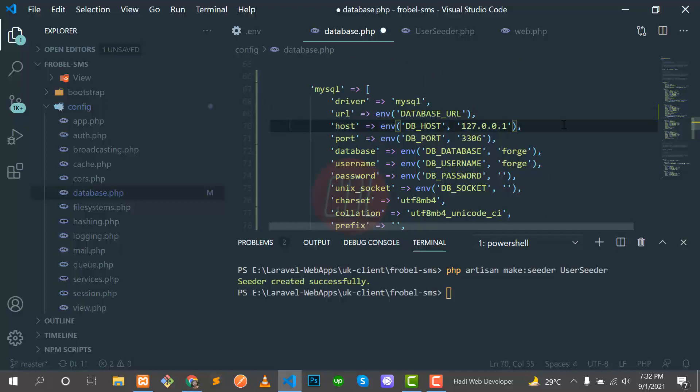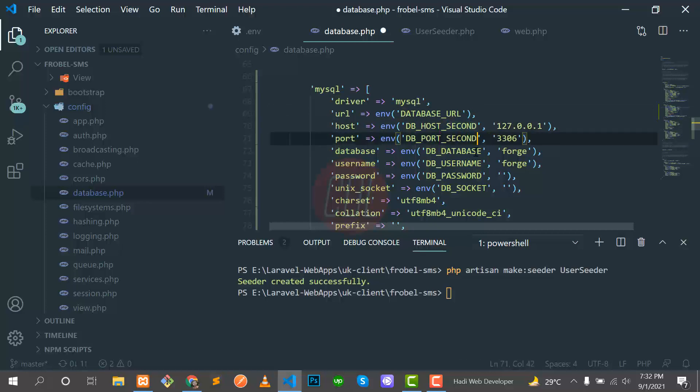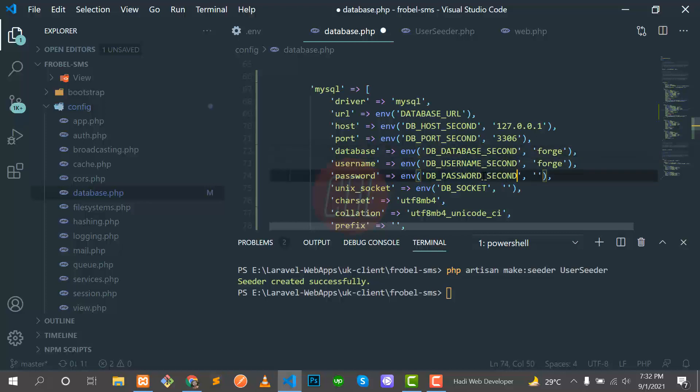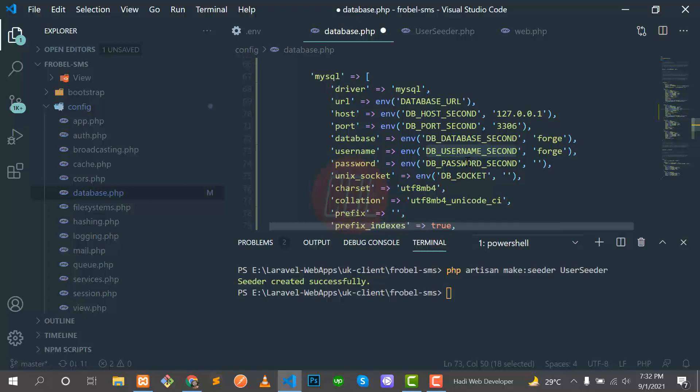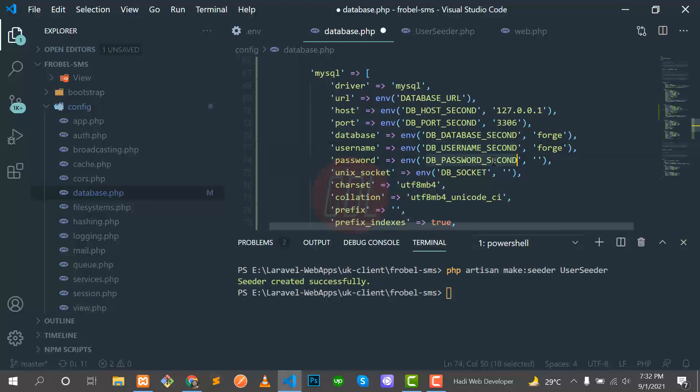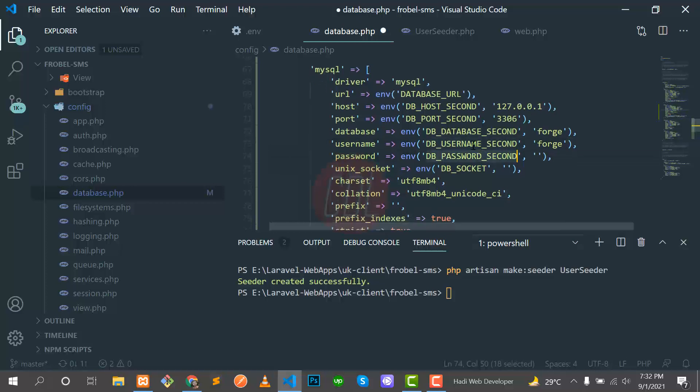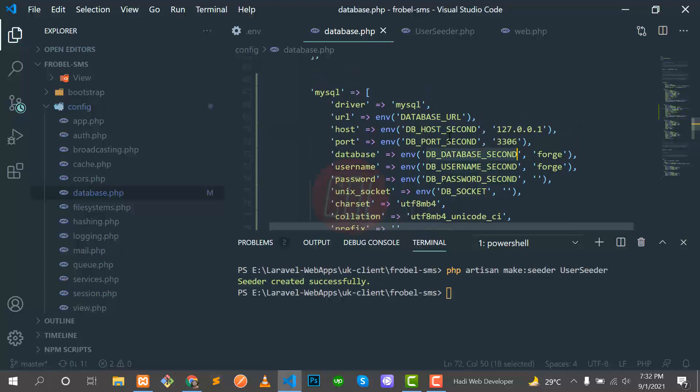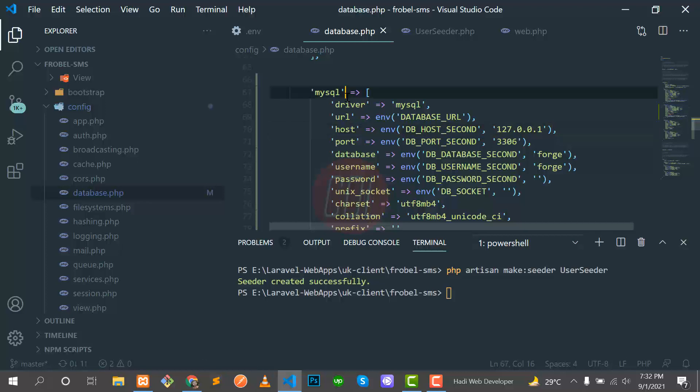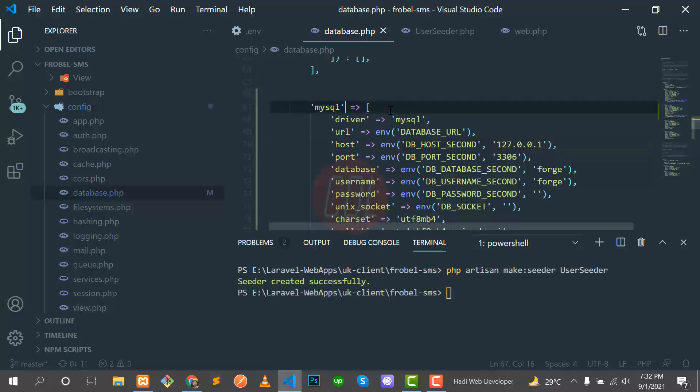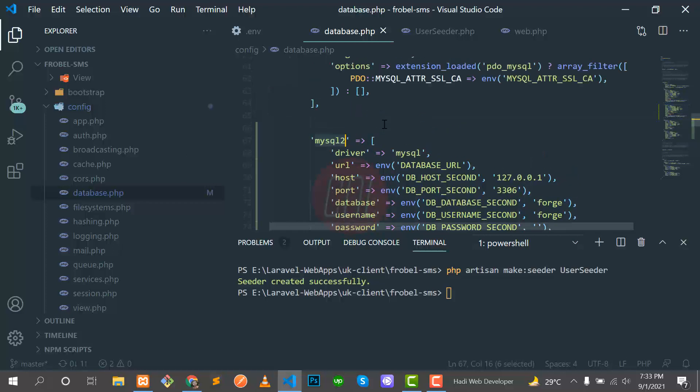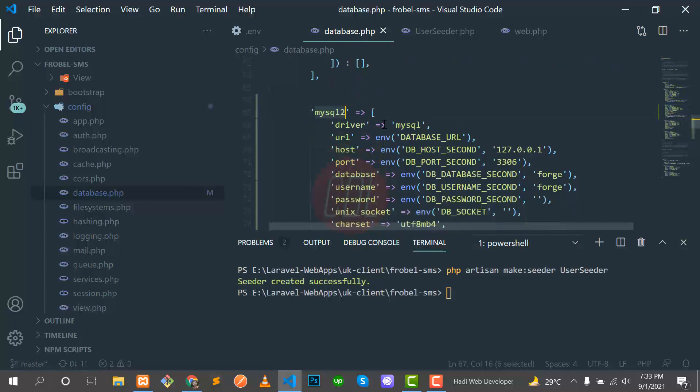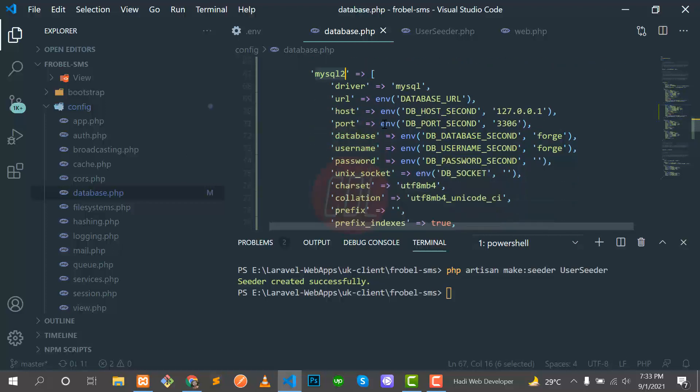I'm going to paste this here and now I need to change the variable names, the env variable names. Here I need to attach 'second' - it should be DB_HOST_SECOND, DB_PORT_SECOND, DB_DATABASE_SECOND. If your root username and password are the same you can skip this step, but I'm putting this for administration. We have three or four variables there and this is mysql, so we need to make this mysql2 because this is our second database.